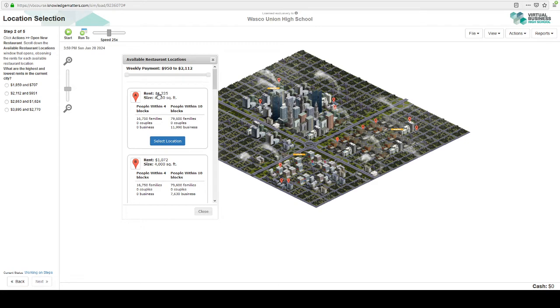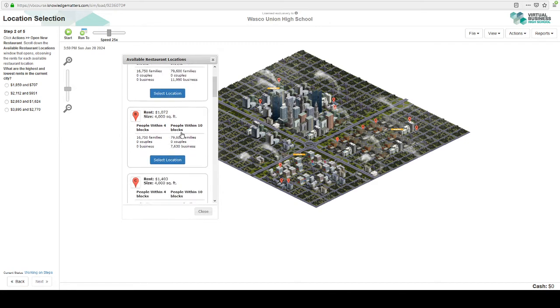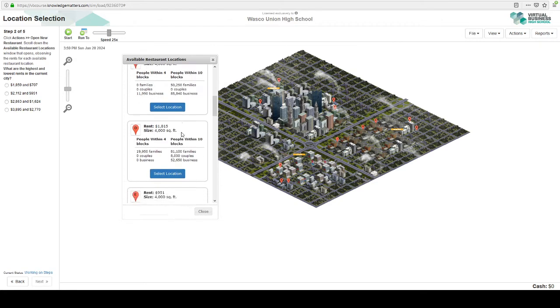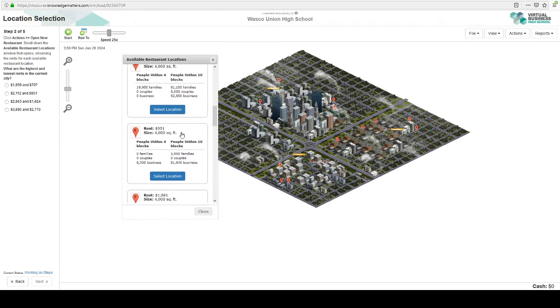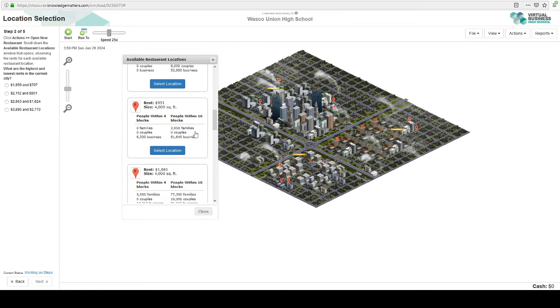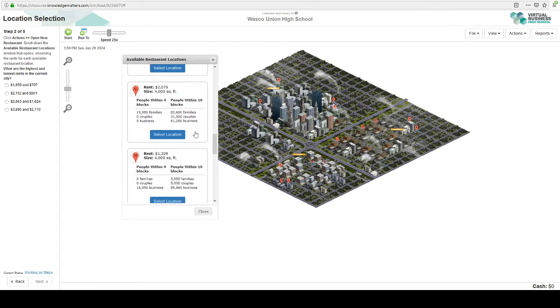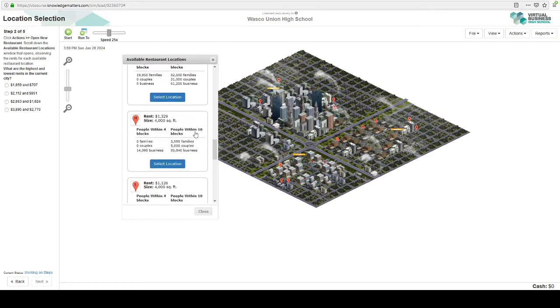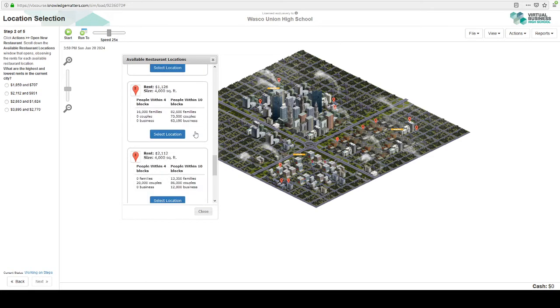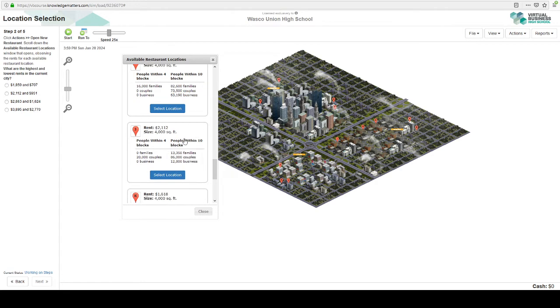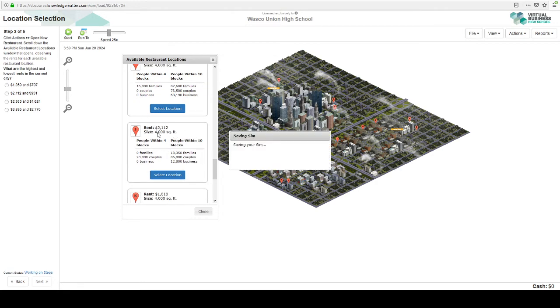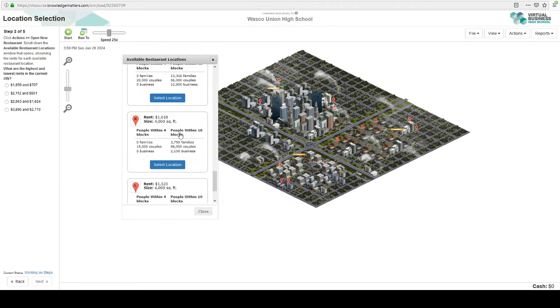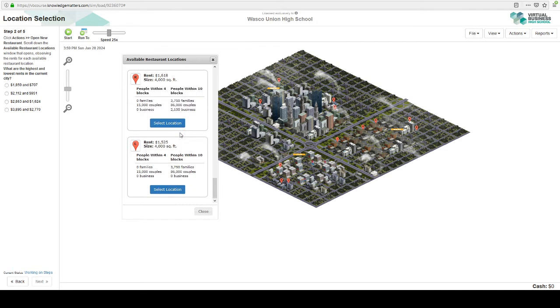Now let's look at the highest and lowest rents. This one's 1200, 1000, 1400, 1800, 951. That's pretty low. Let's keep that in our memory bank. 1600, 2000, 1300, 1000, 2100. This is the highest I've seen so far. 1600, 1500. So it's going to be 2112 and 951.